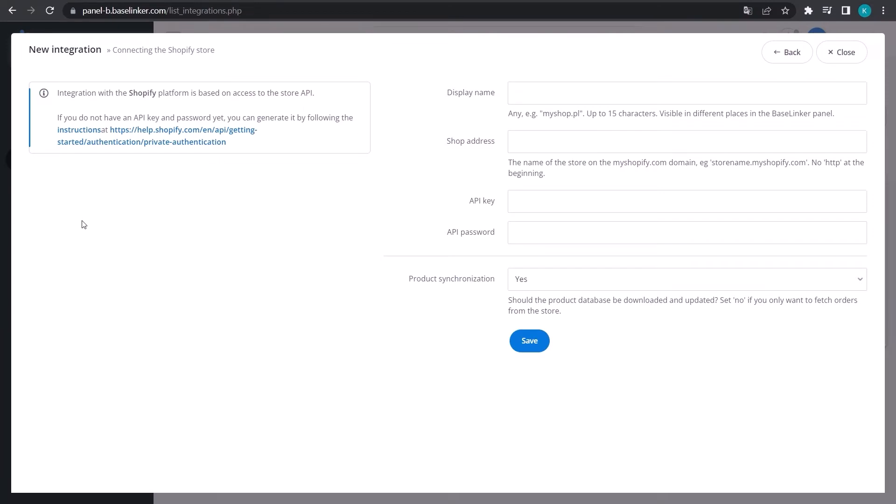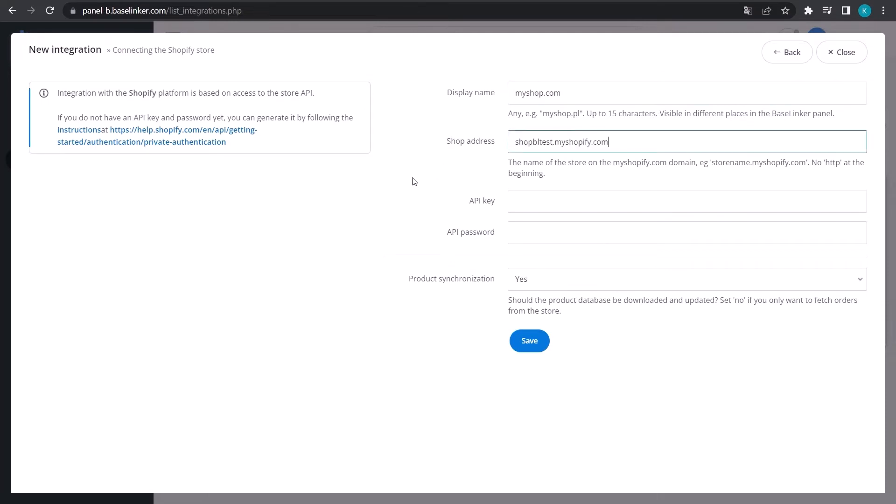Next, you need to fill in the required fields. For Display name, it can be any name you want. Enter the web address of your online store without HTTP at the beginning. Then enter the API key and API password.